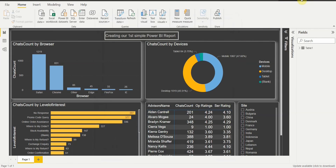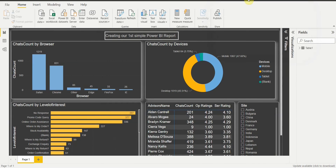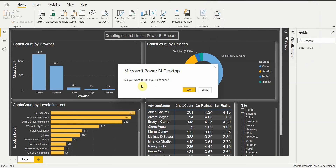Once I click Sign In, you can see it has been logged in with my email ID. You can view the account and also go to Power BI Service. Now I want to publish this report on Power BI Service.